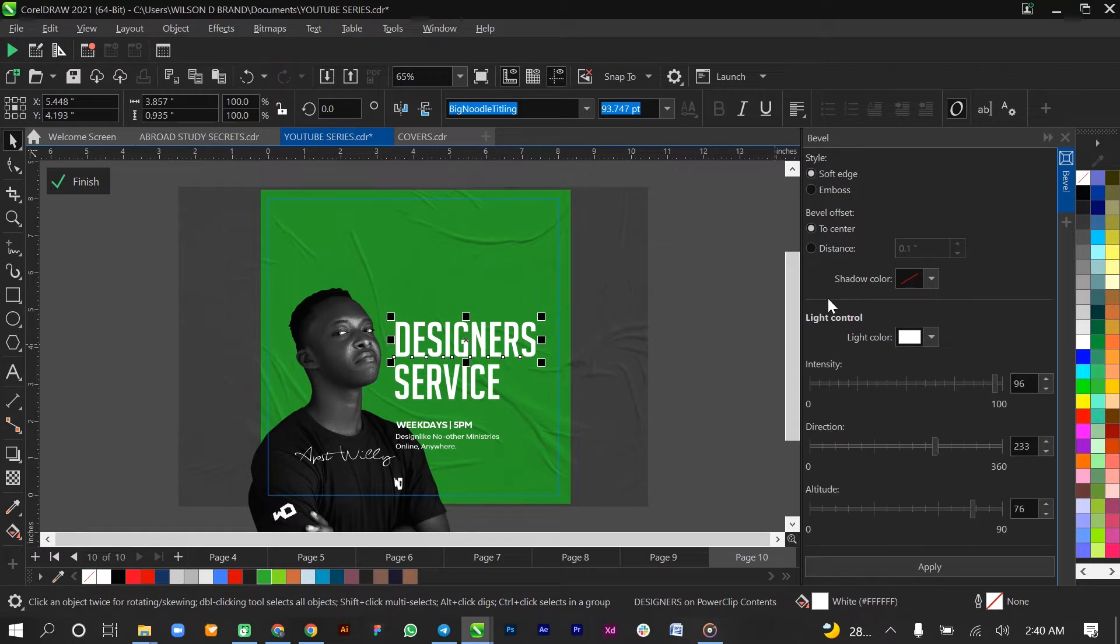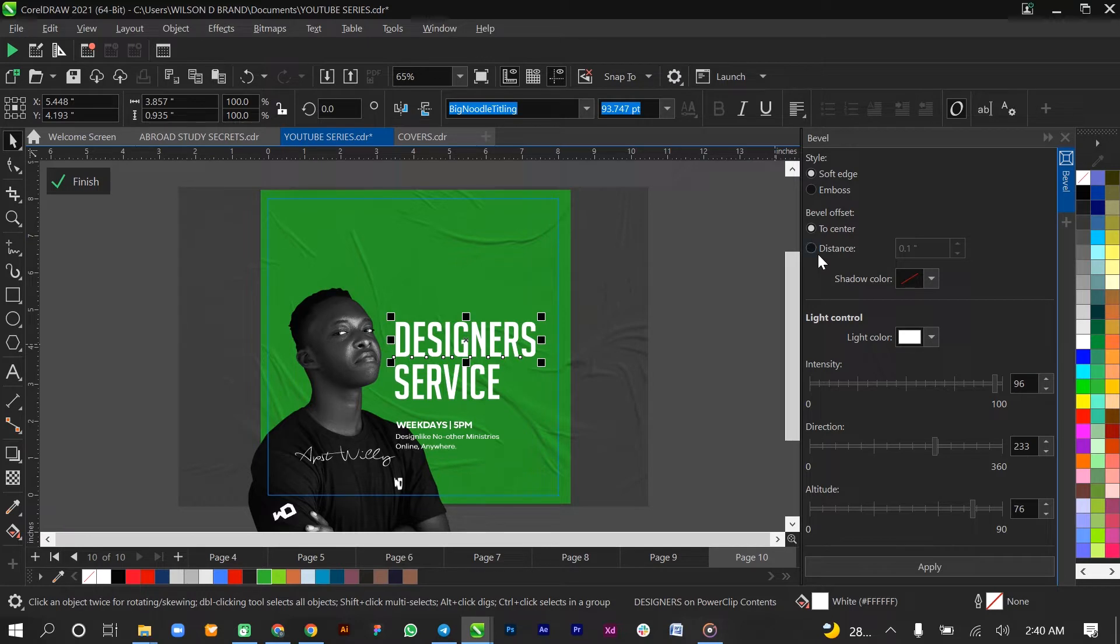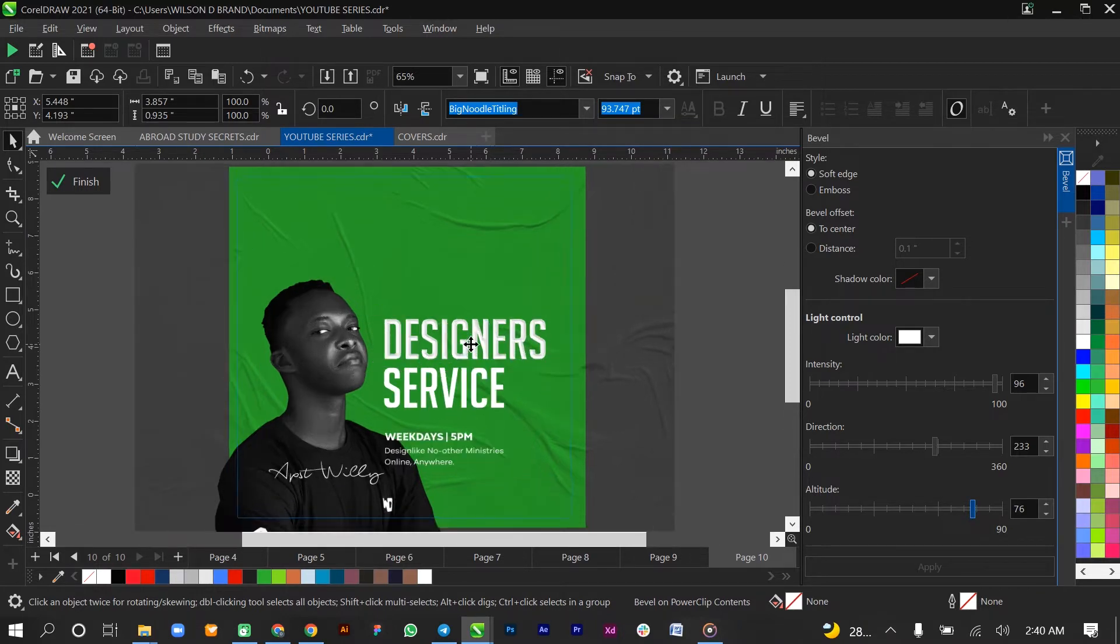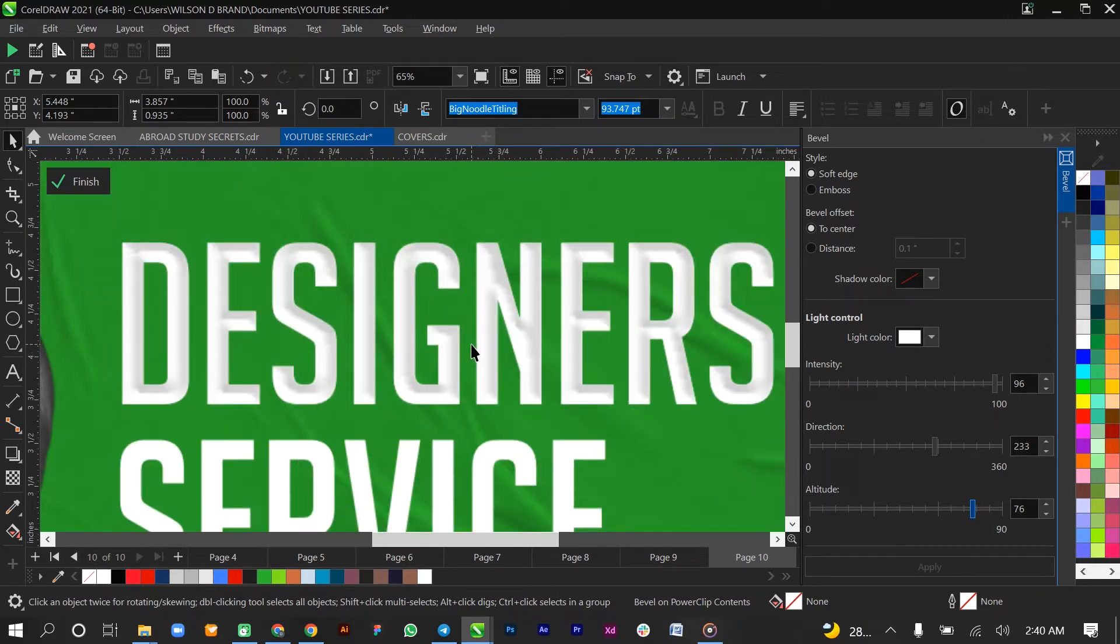Now all I'm gonna do is choose Soft Edges and bevel offset to the center or distance, depending where you want it to be, and then hit Apply. Once I apply that, you'll notice that our text has had some kind of rough surface and still maintains the edges.